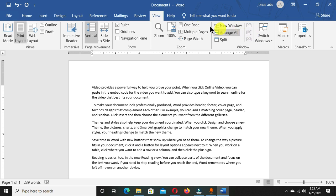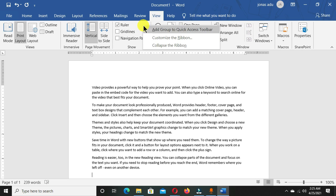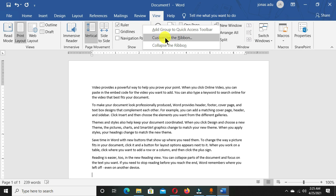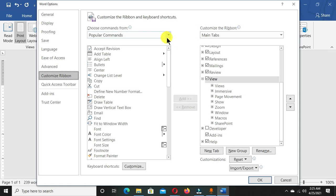To do this, just place your cursor in any of the ribbons here, right-click, and you're going to have these three options. One is add group to quick access toolbar, the second is customize the ribbon, and the third is collapse the ribbon. We are going for the second option called customize the ribbon.